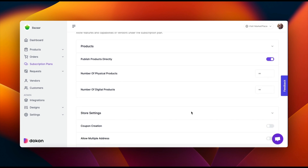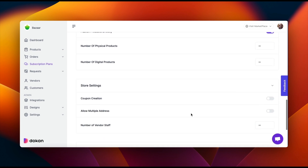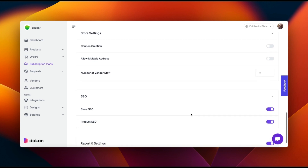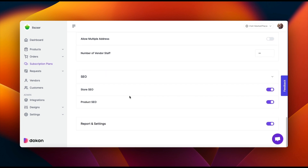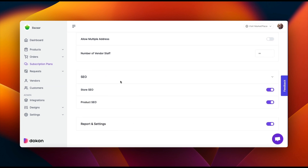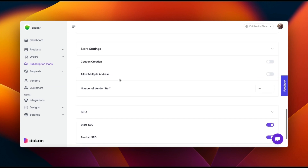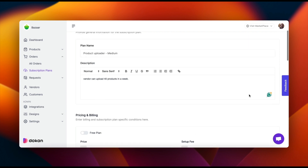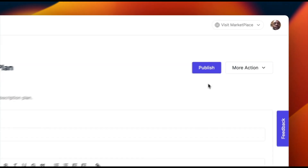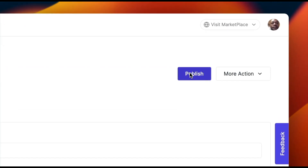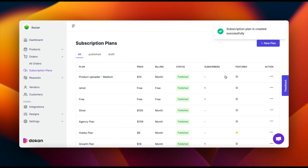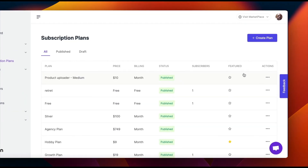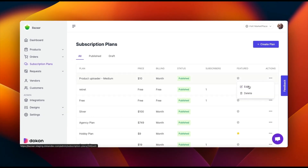Configure store settings and SEO options. Once you're satisfied with your plan, hit the publish button to make it available to vendors. You can also edit or delete plans as needed — simply click on the edit or delete button to make changes.